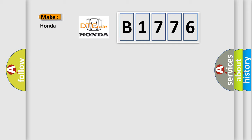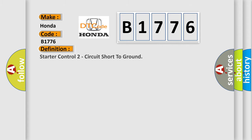So, what does the diagnostic trouble code B1776 interpret specifically for Honda car manufacturers? The basic definition is: Starter control two circuit short to ground.